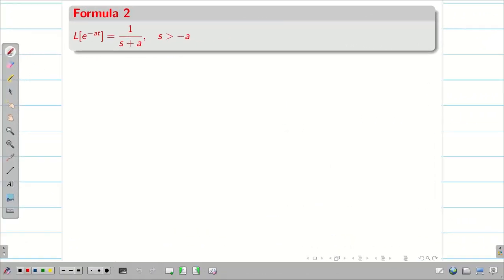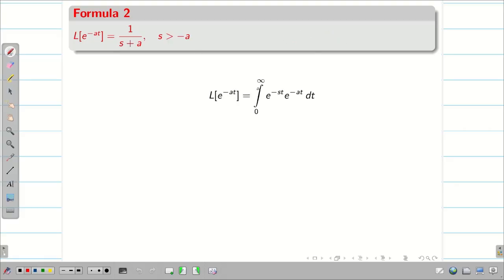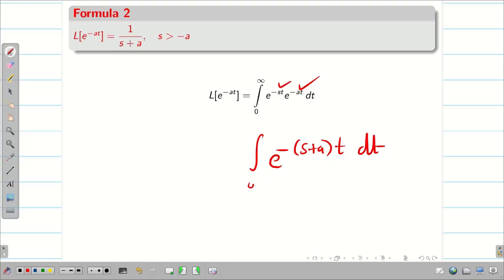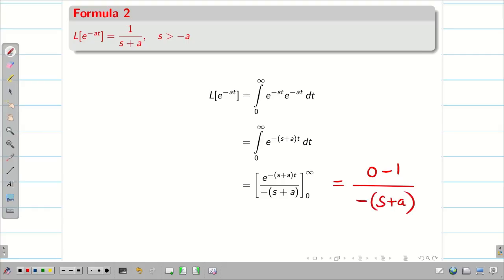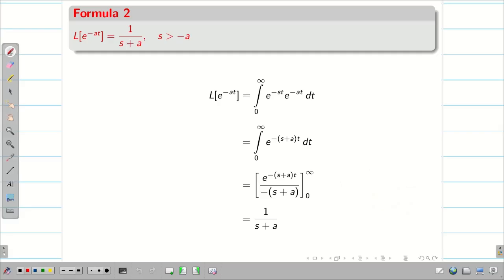Next, L{e^(-at)} = 1/(s+a), provided s is greater than −a. In the same way, combining the exponents gives the integral of e^(-(s+a)t) dt from 0 to ∞. Integrating gives e^(-(s+a)t) / (-(s+a)), and substituting limits gives (0 − 1) / (-(s+a)), so the answer is 1/(s+a).